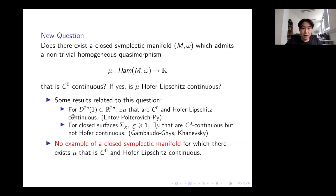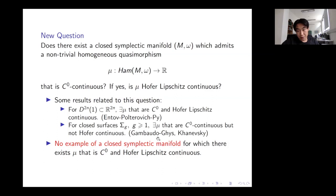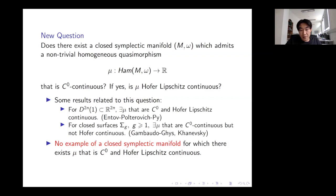Some related results: for non-compact symplectic manifolds, Entov and Py found a C⁰-continuous and Hofer-Lipschitz continuous quasimorphism on the disk. For closed symplectic manifolds, Gambaudo and Ghys constructed a quasimorphism that is C⁰-continuous for closed surfaces, but it is not Hofer-continuous — a fact proven by Hanevsky. So it seems there was no example of a closed symplectic manifold with a quasimorphism that is both C⁰ and Hofer-Lipschitz continuous.